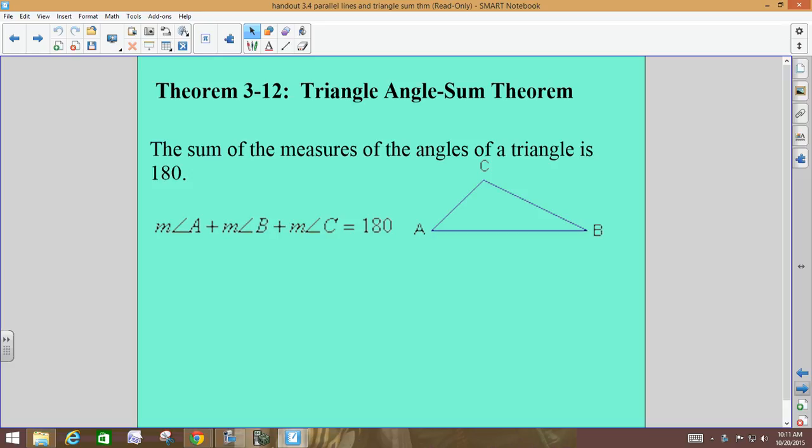When you use the Triangle Angle Sum Theorem in a proof, you can use the name — Triangle Angle Sum Theorem. You don't have to write it all out.